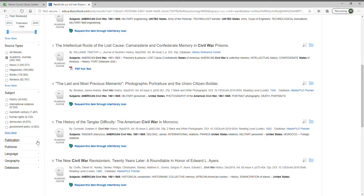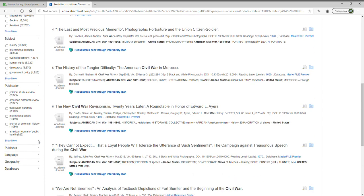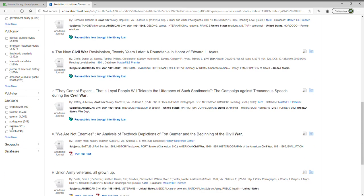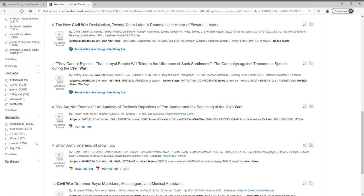You can also narrow specifically by publication, and you can see what language items are published in. For instance, if you're looking for an article about the U.S. Civil War in Portuguese, there are 349 academic articles on the American Civil War published in Portuguese. There's also a filter for which geographic region the article originated from.